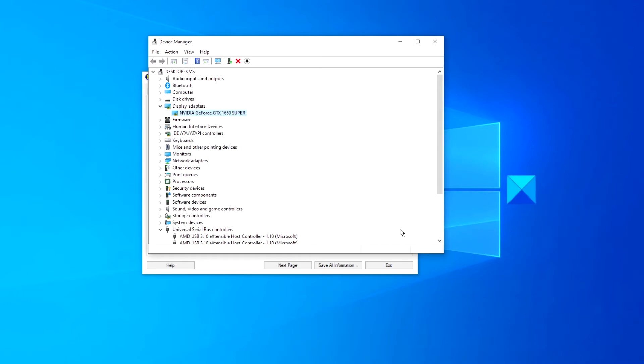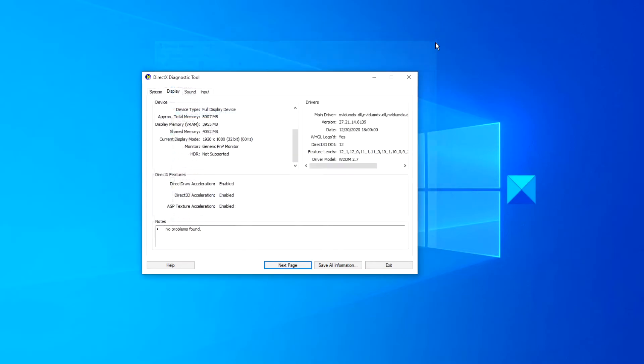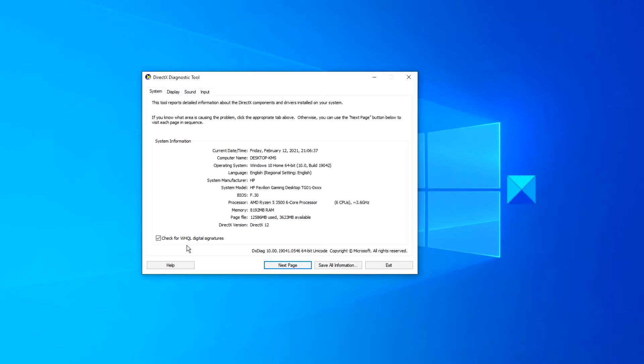We can check for unsigned drivers. A driver that's been digitally signed has been tested by the Microsoft Windows hardware quality lab for DirectX compatibility. If the diagnostic tool flags an unsigned driver, updating the driver might solve the problem. As before, you can typically find the latest driver for the hardware on the support section of your manufacturer's website.